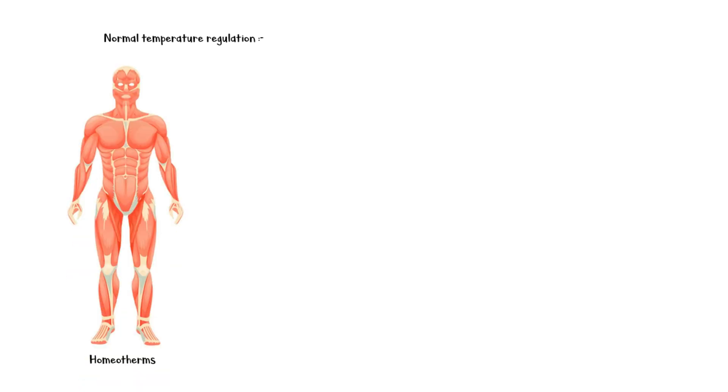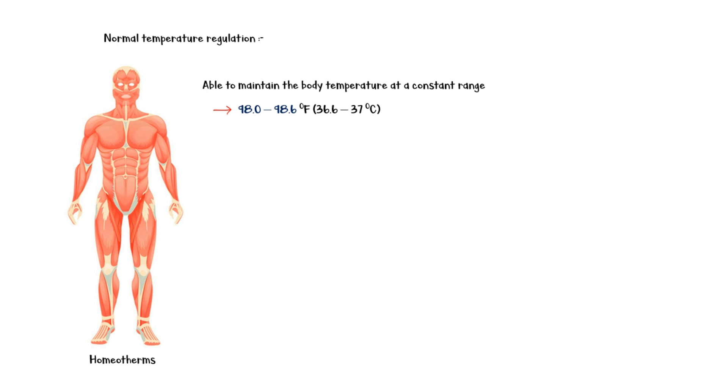To understand this, let's recall the normal temperature regulation first. Humans are referred to as homeotherms, meaning that they are able to maintain their body temperature at a constant range of 98 to 98.6 Fahrenheit, or 36.6 to 37 in Celsius. This critical range is called the temperature set point in humans.